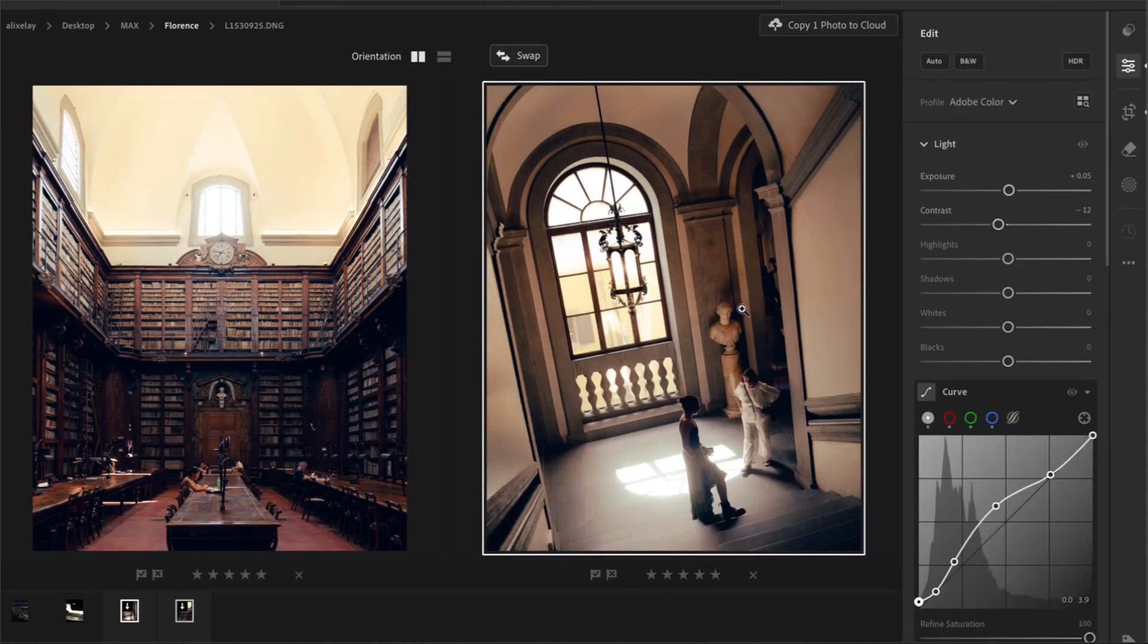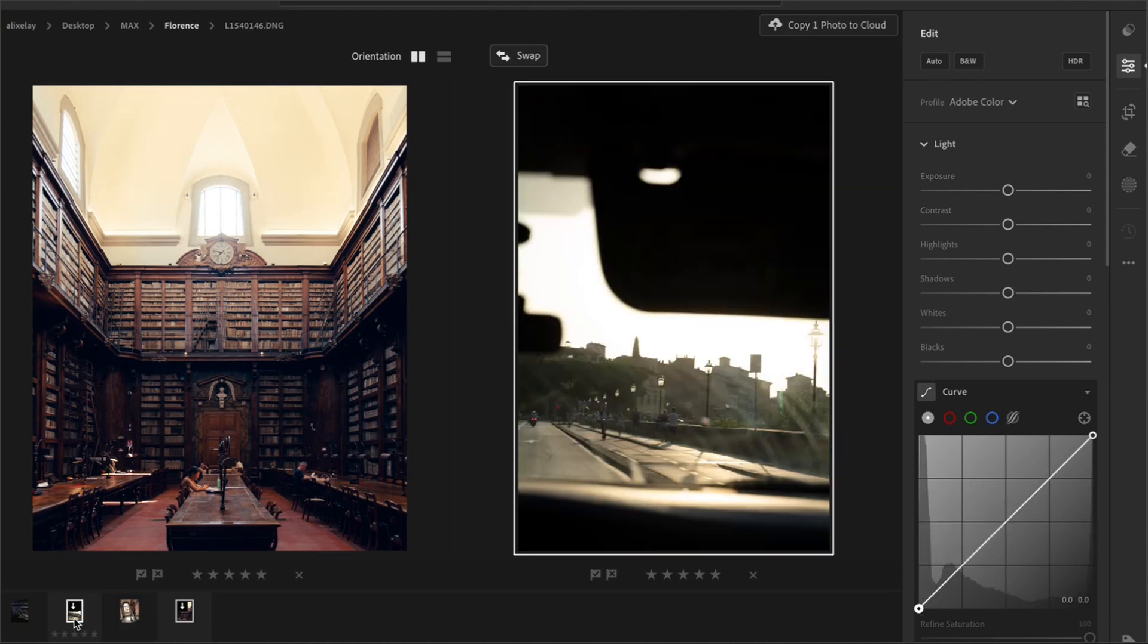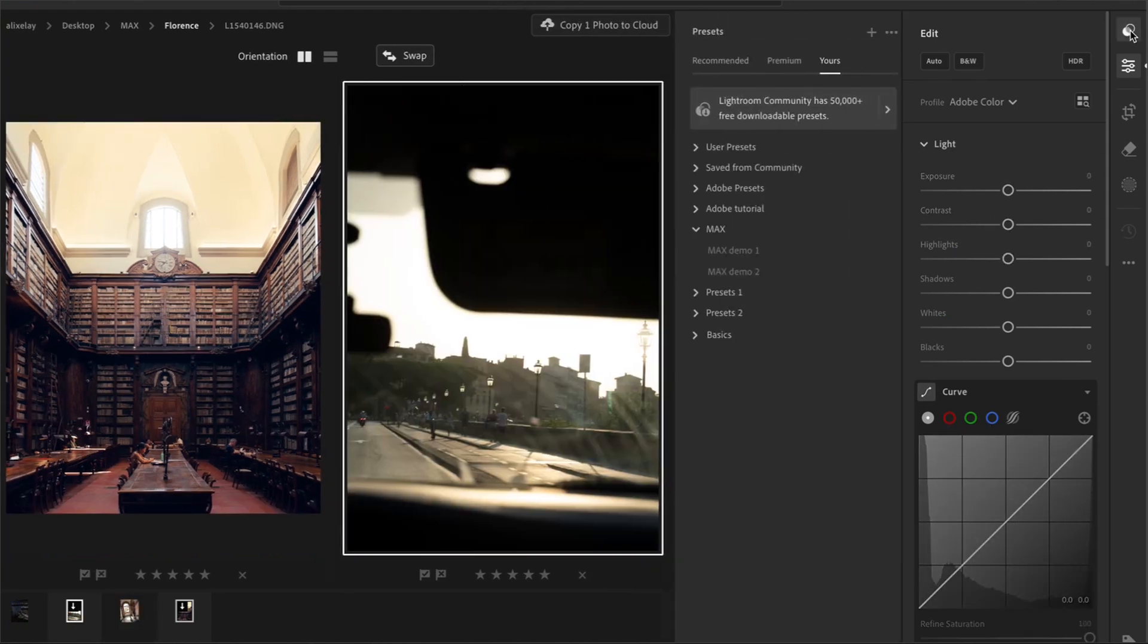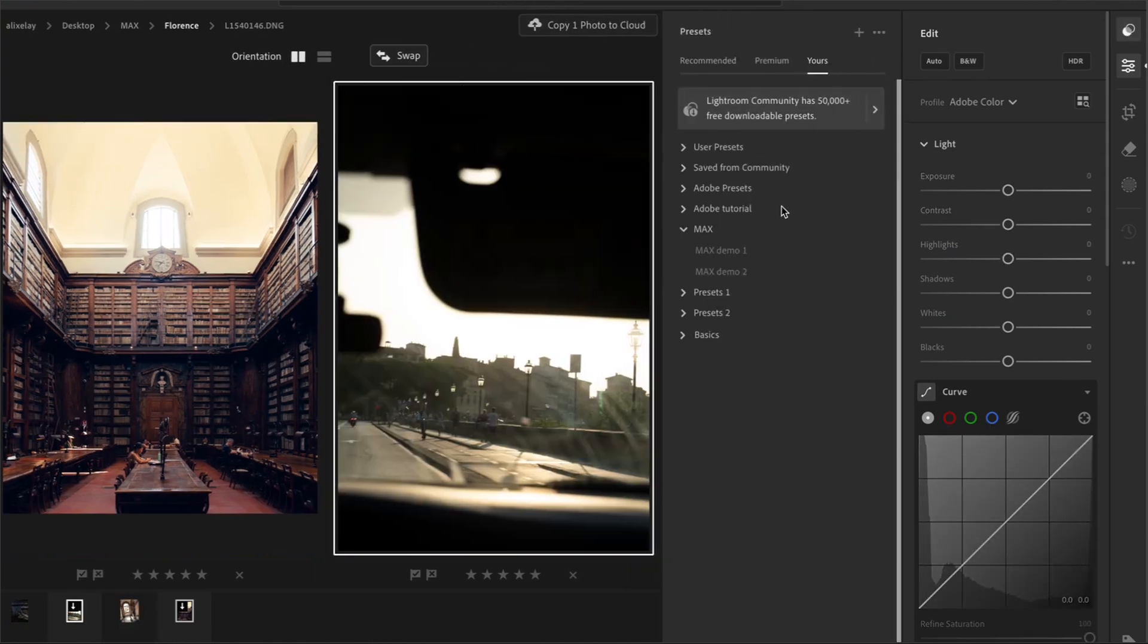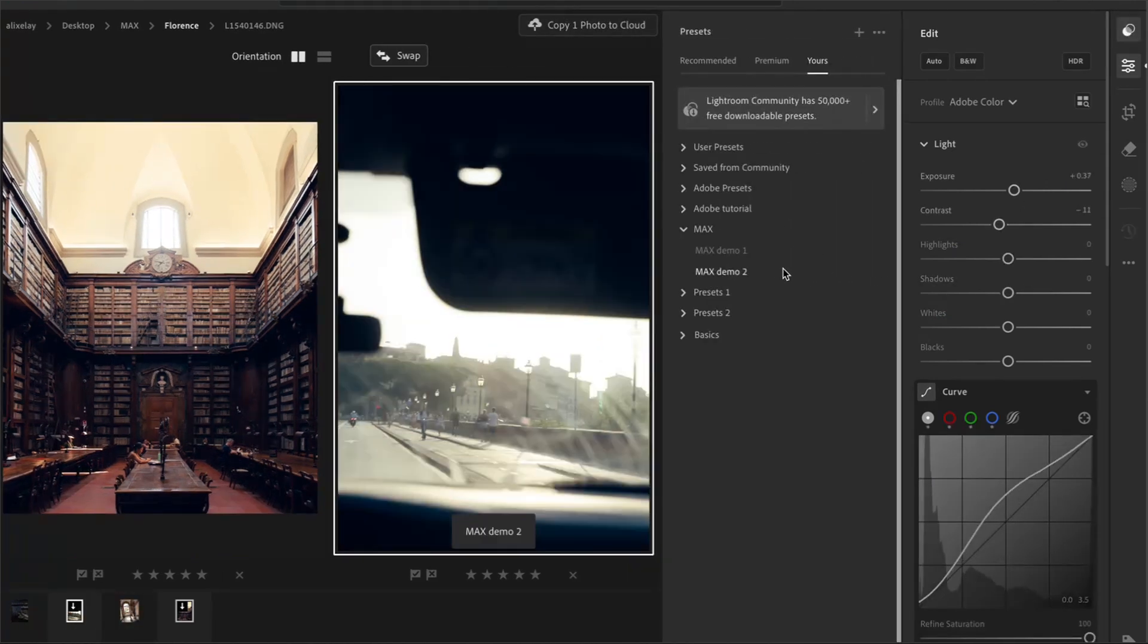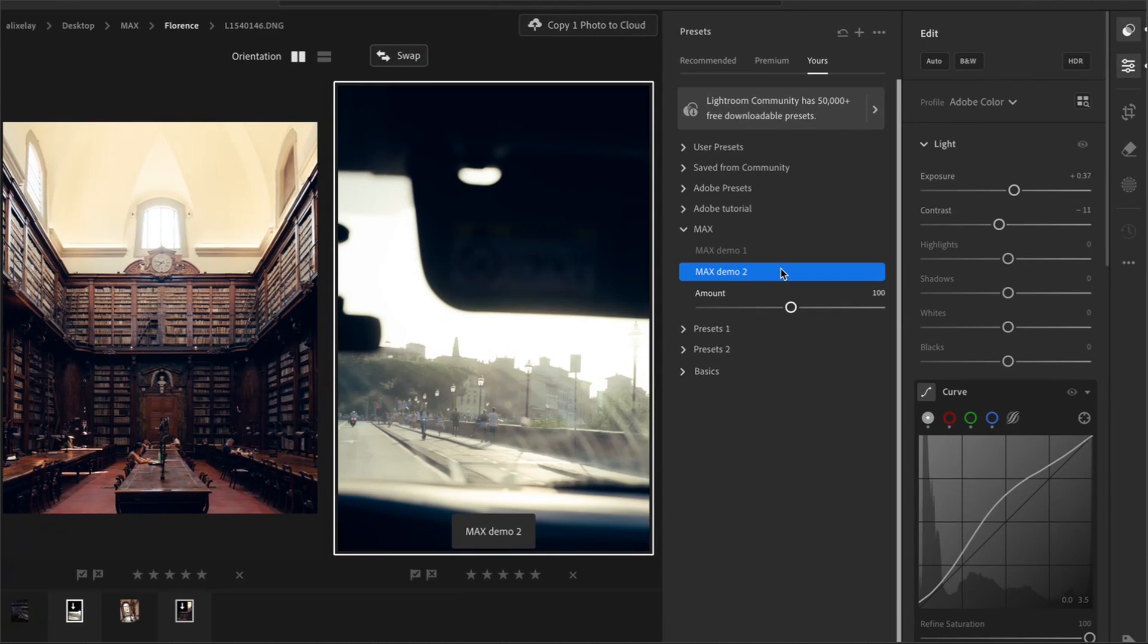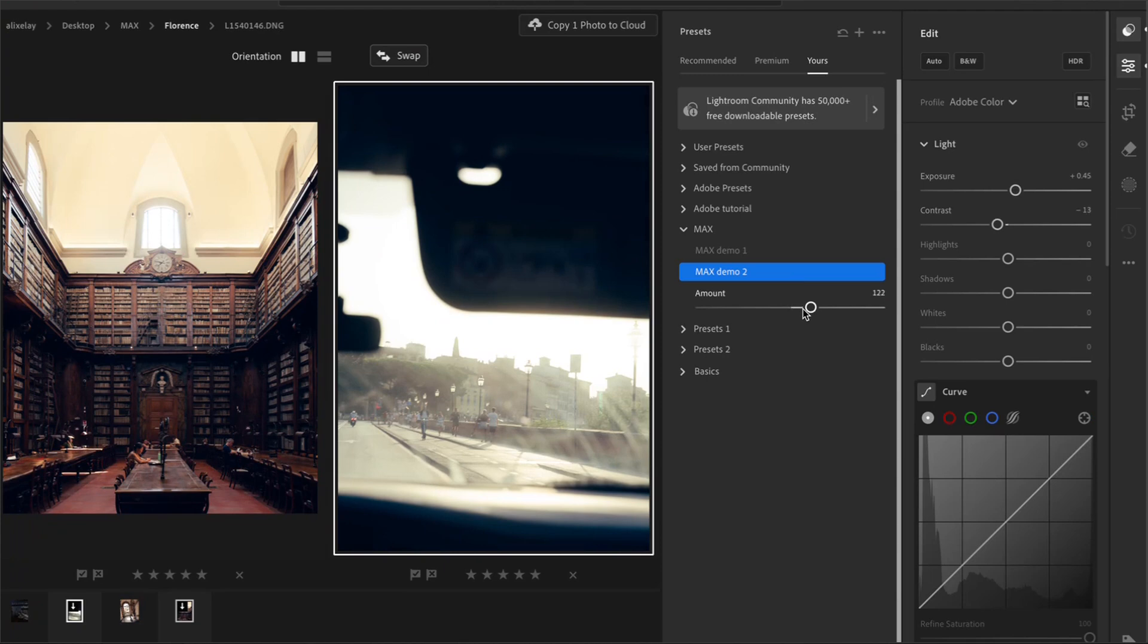Now let's move on to the next photo over here. Again, let's apply the preset on this photo.